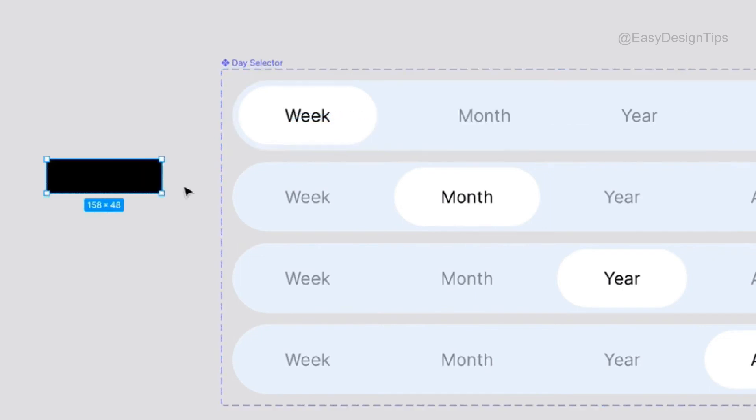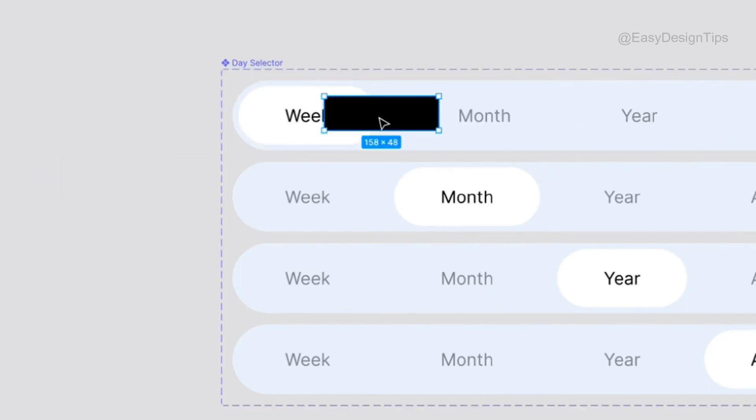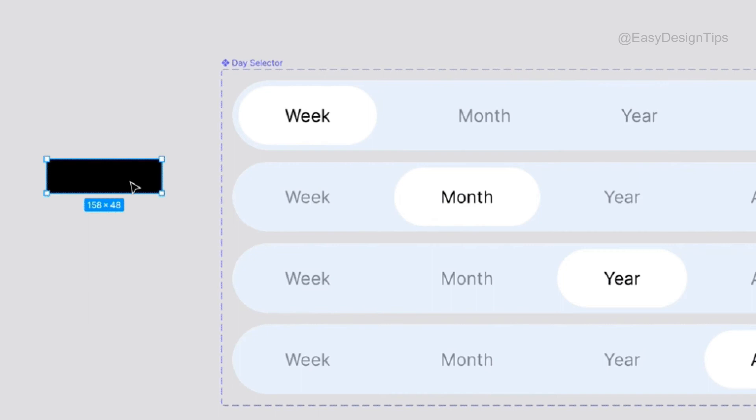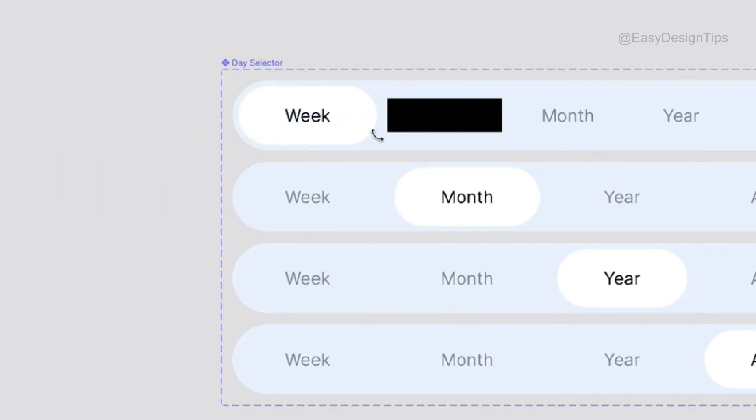And if that's not enough, you can also hold spacebar to override Figma from automatically nesting objects inside frames or auto layouts. Spacebar is very handy.